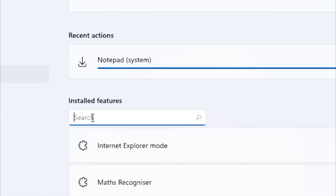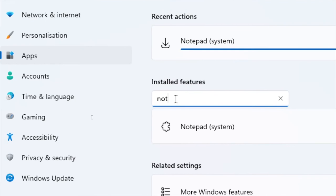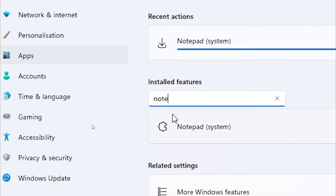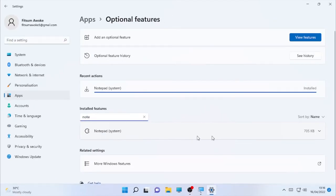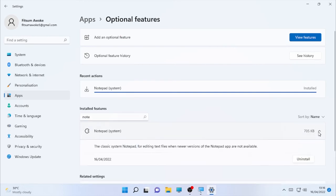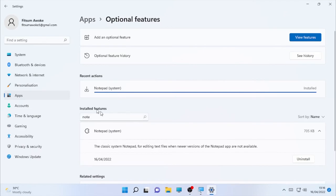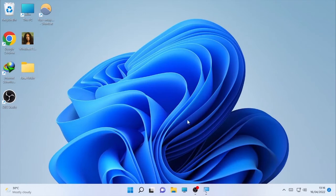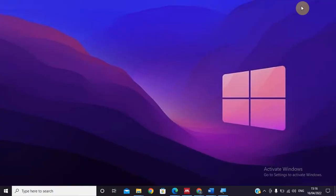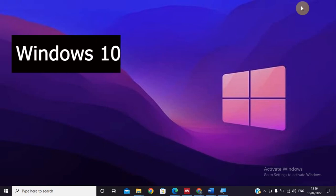Once installation is complete, go to the search box and type 'Note' — as you can see, Notepad appears even before you finish typing, confirming it is now installed. If you click on it in Settings it will give you the option to uninstall, which means it's successfully added to your optional features. Close Settings and check your Notepad — the missing Notepad will now start working. Now let's check the fix for Windows 10.